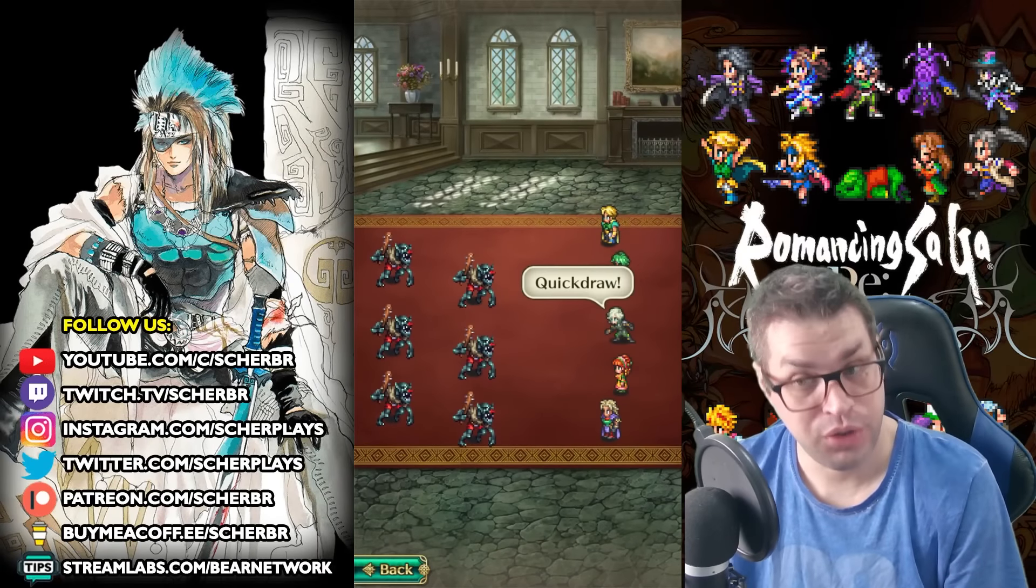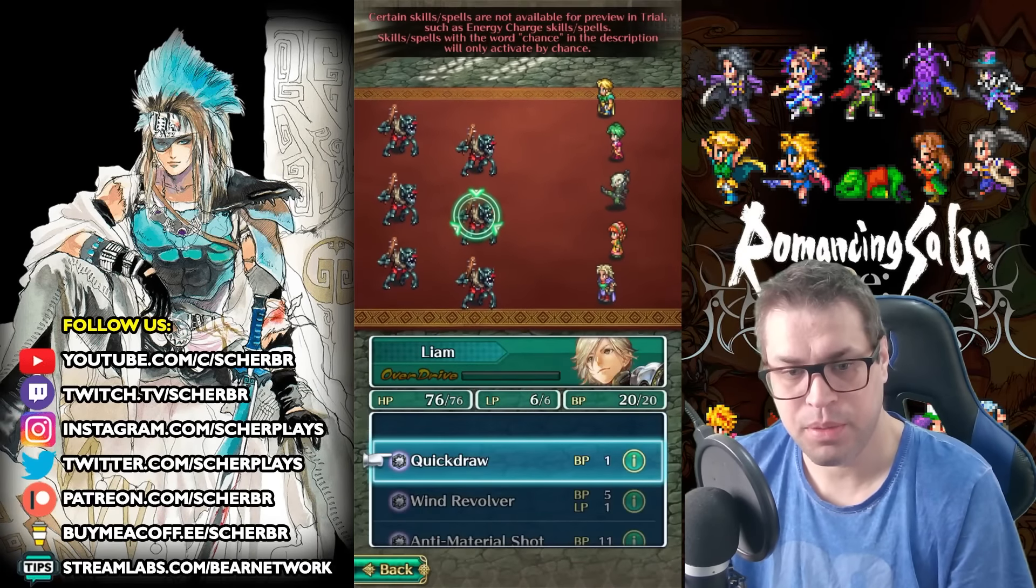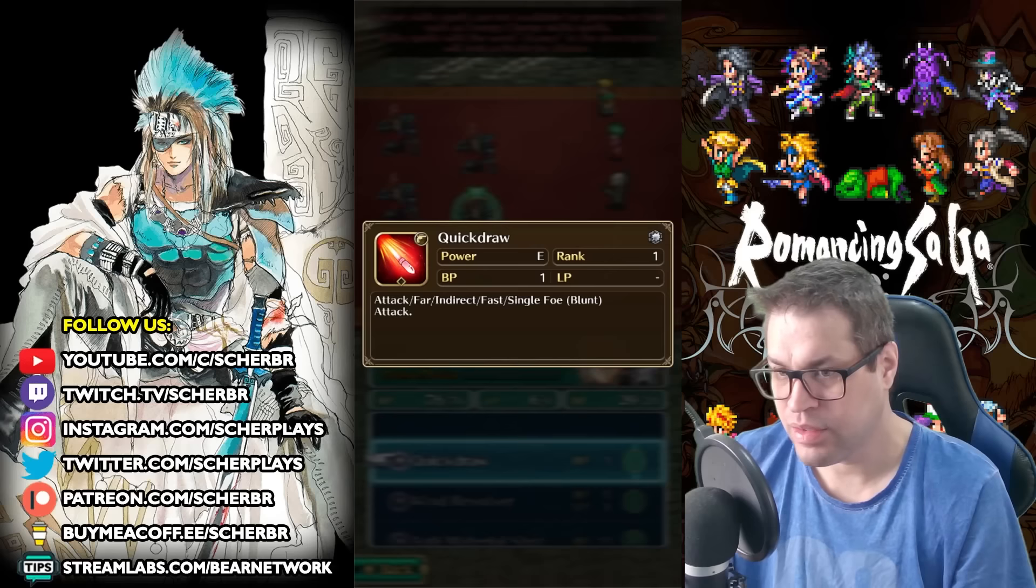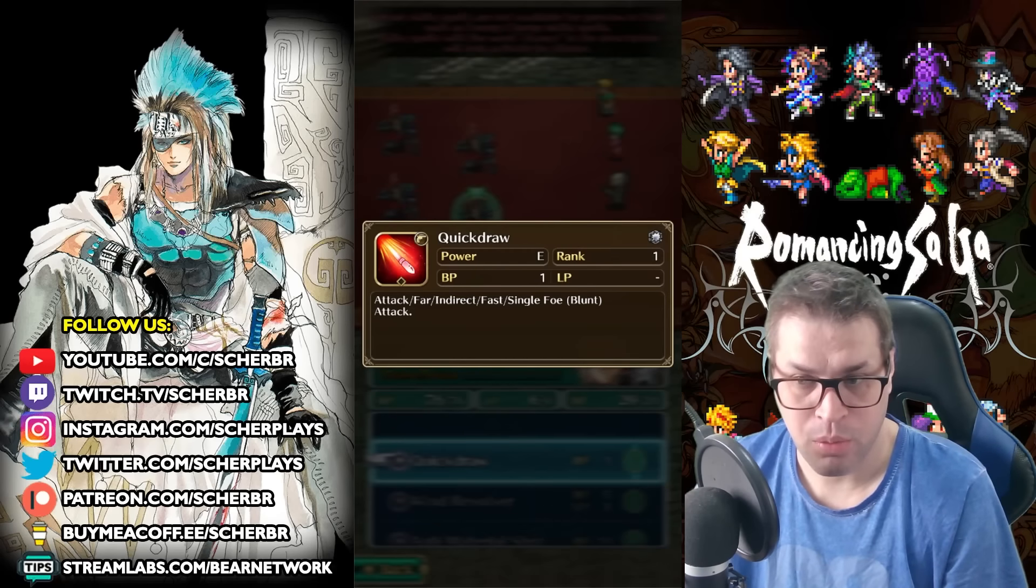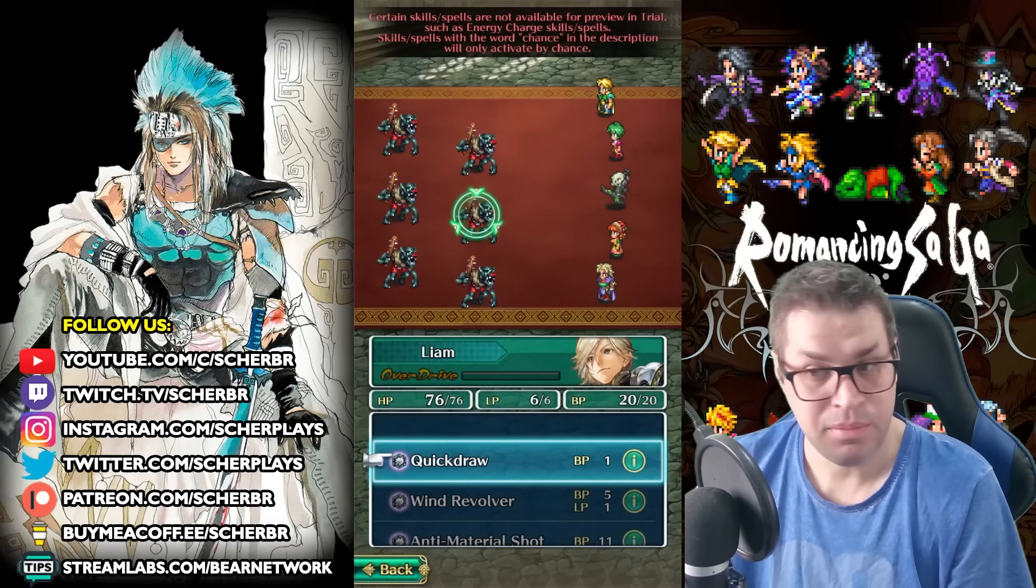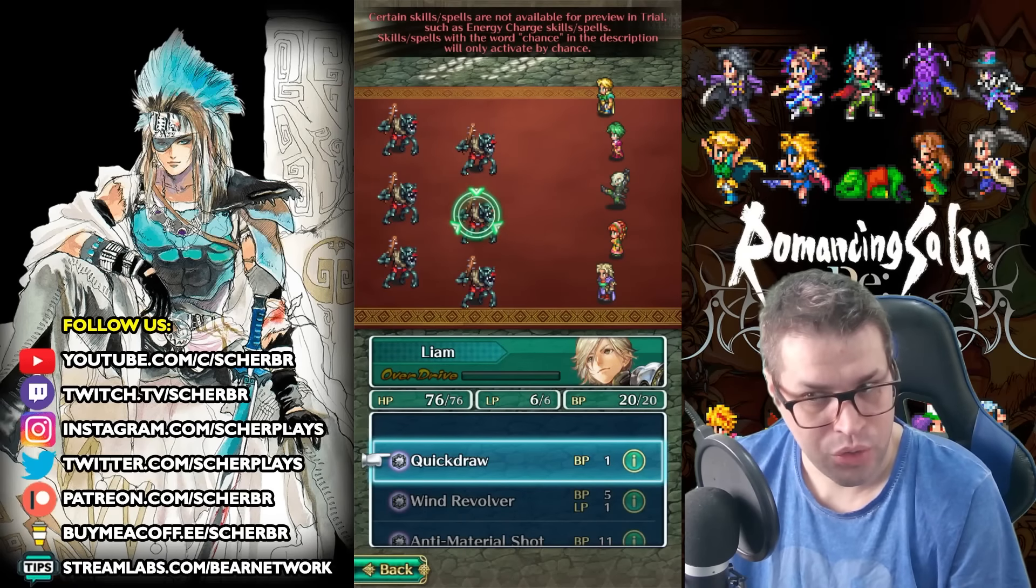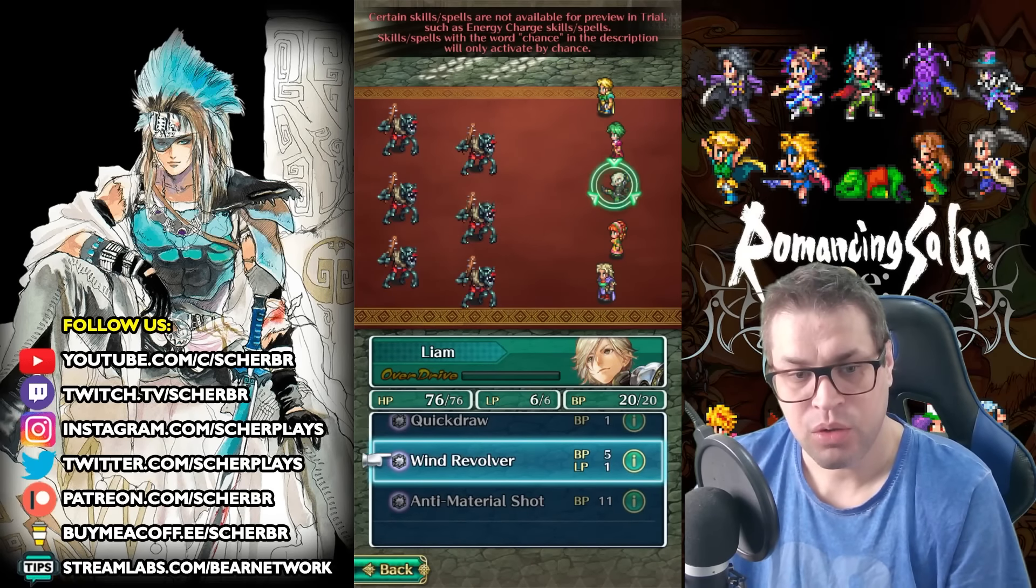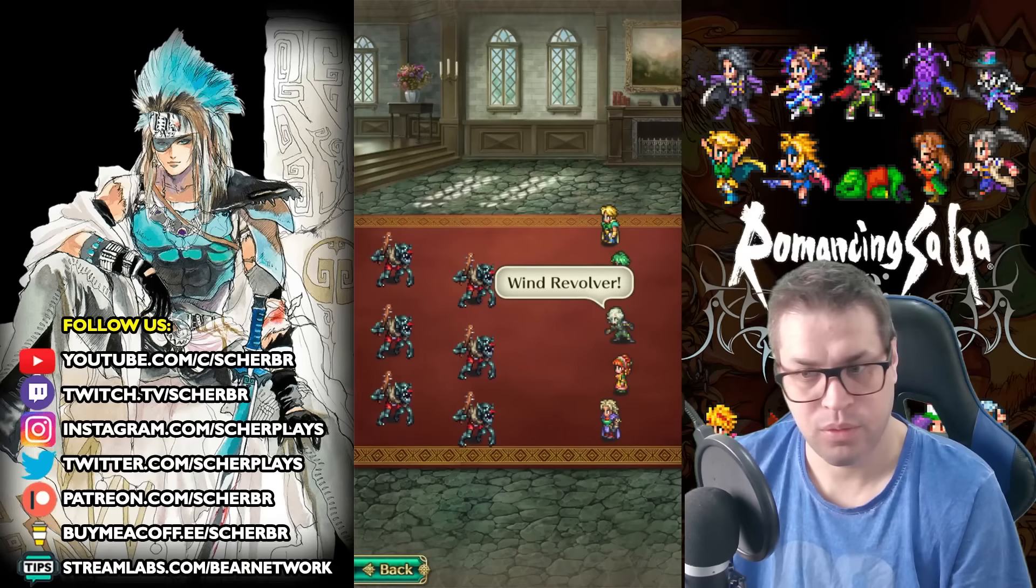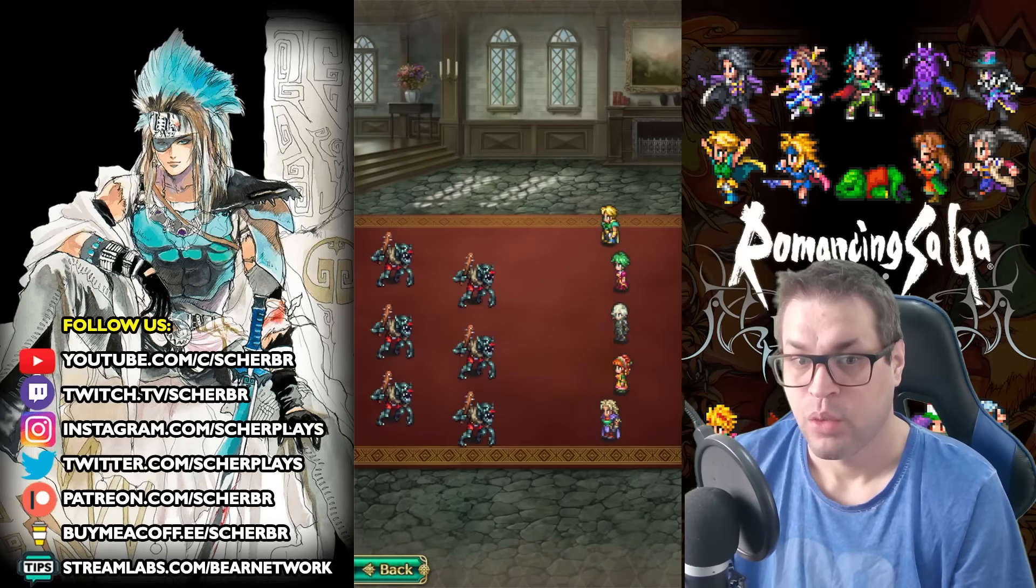Let's check the attacks inside the game. Quick Draw is his first one. This one is a 0 BP attack, so it's cheap. It just deals a little extra damage than a normal attack, and it's made for his auto-rotation. Then the second one, Wind Revolver. This one is what makes this guy so good.